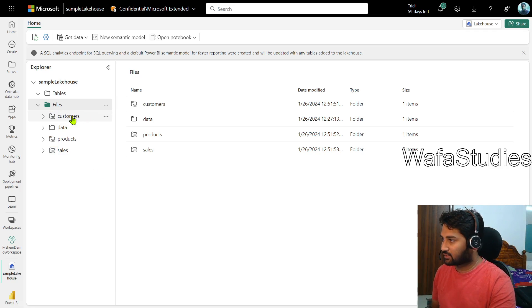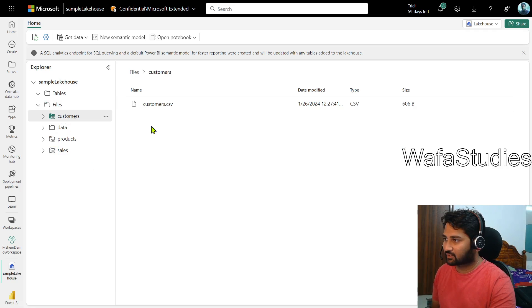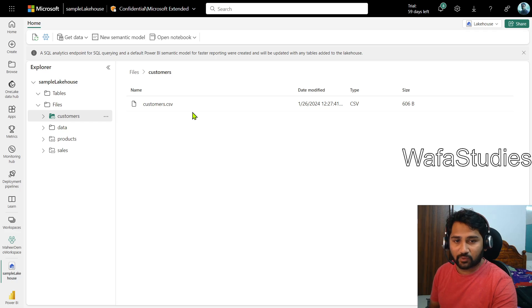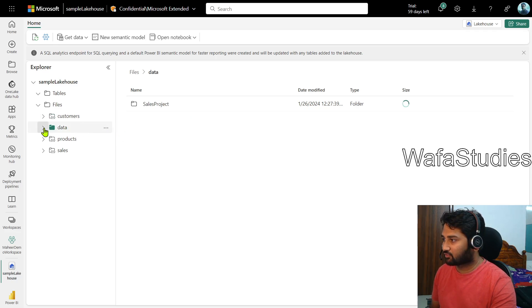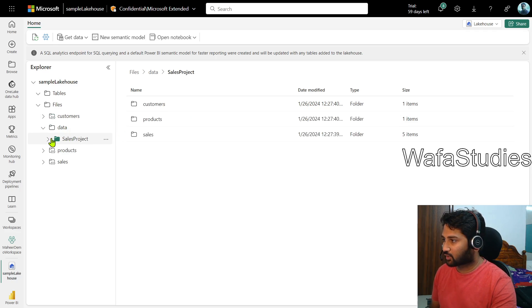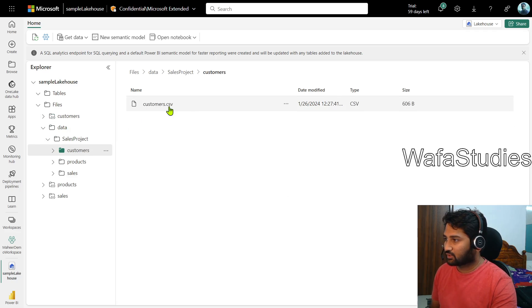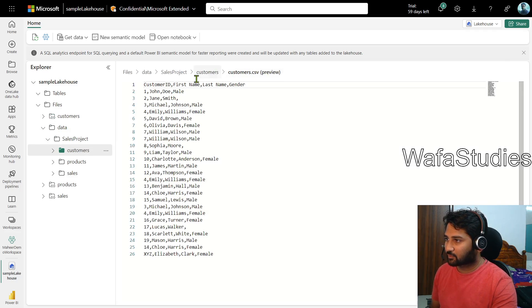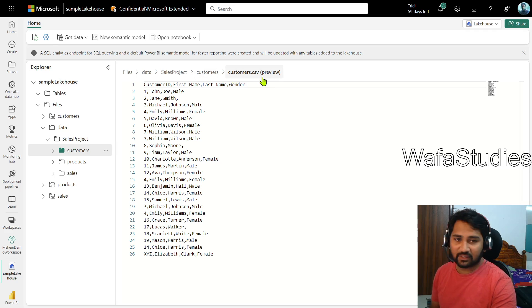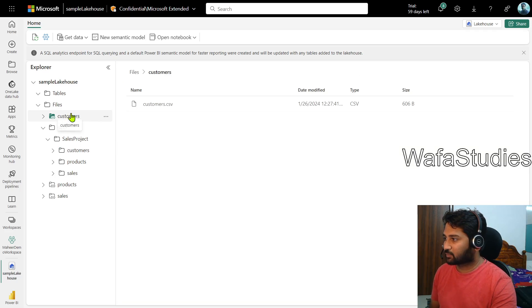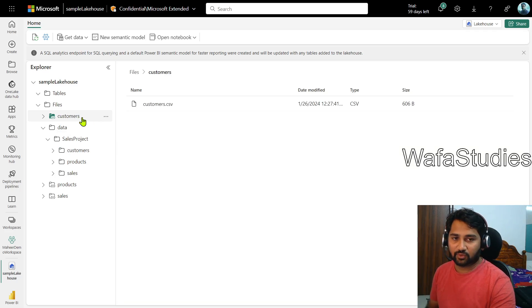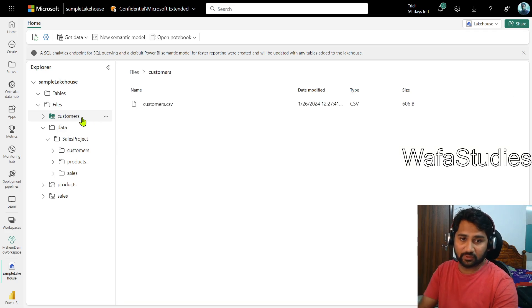If I click this customer shortcut, you see customer.csv file. If I go inside the data folder and go to sales product, you see customer folder inside the customer folder. I have that customers.csv file. So this customer shortcut is also referring to the same file. That's what shortcut means.